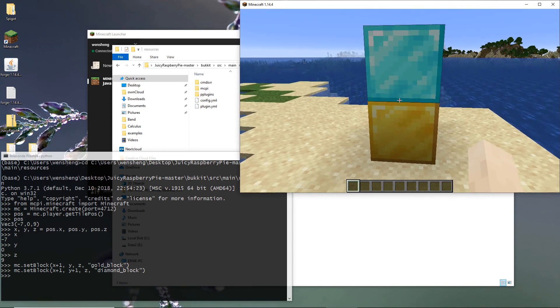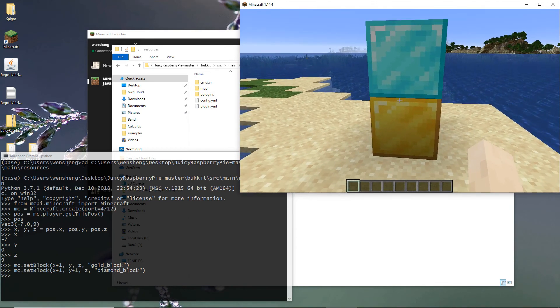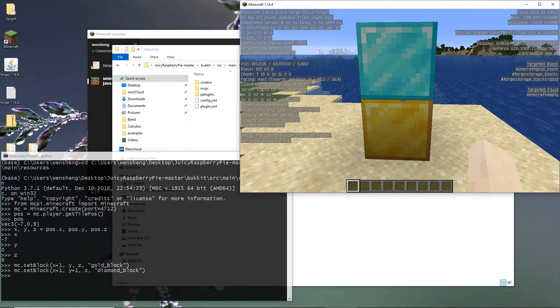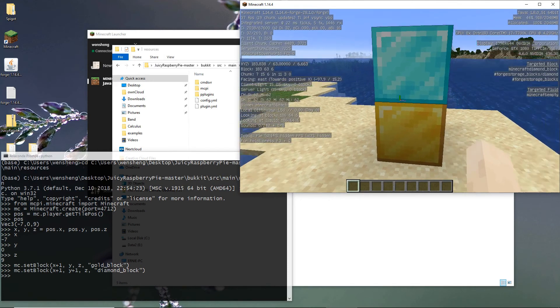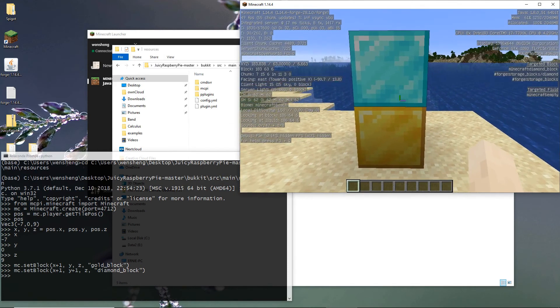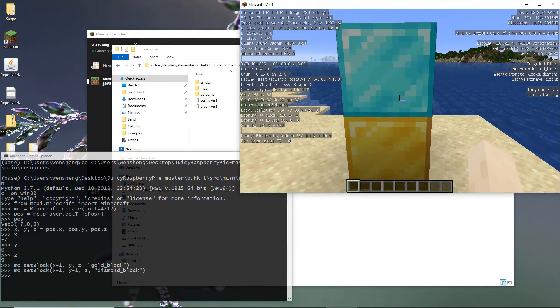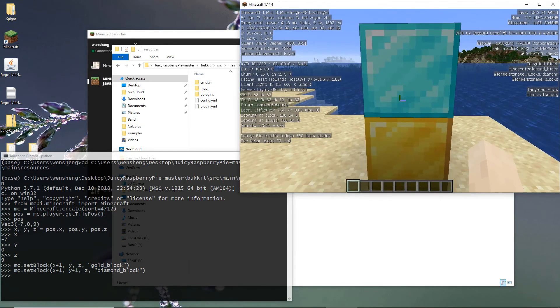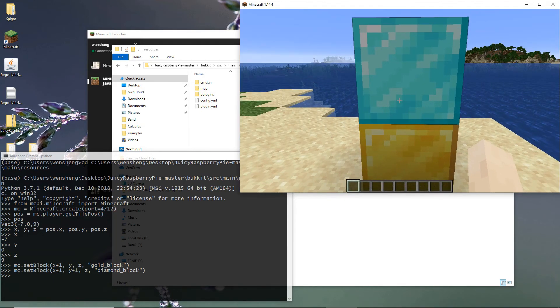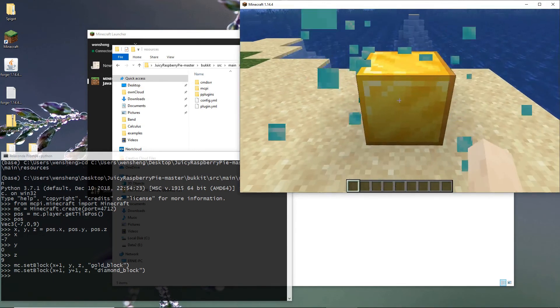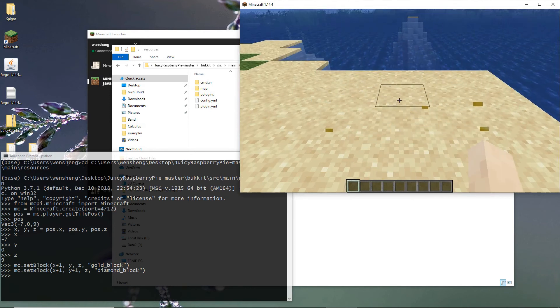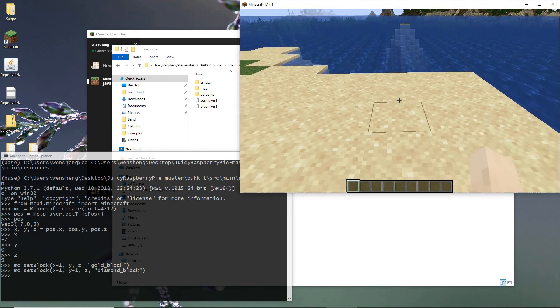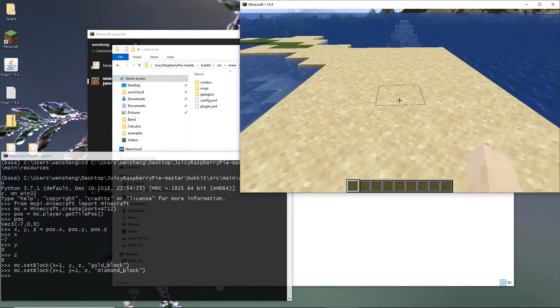So I want to make sure I face east. So you press Minecraft. Yeah, I am facing east. Let me move a little bit.